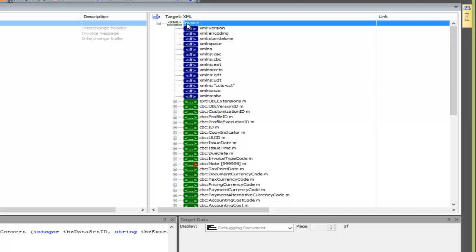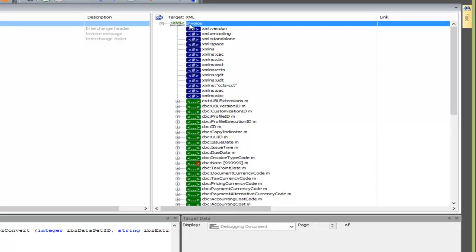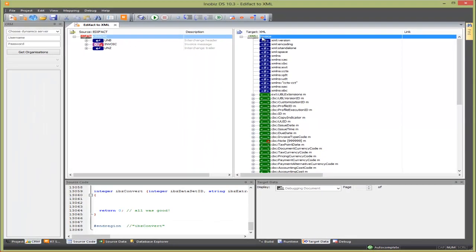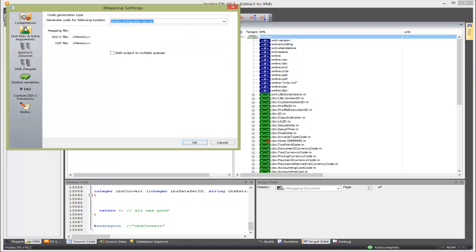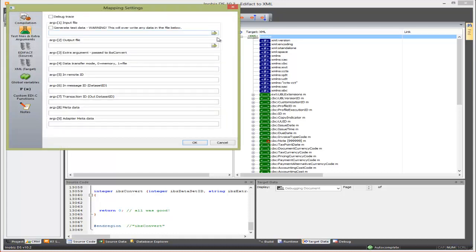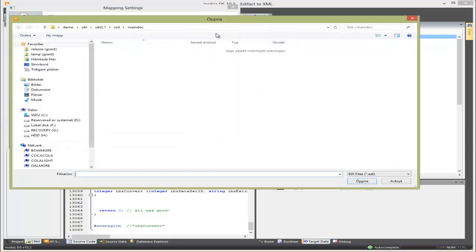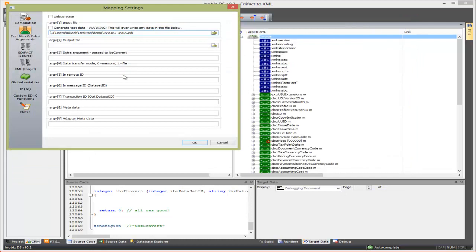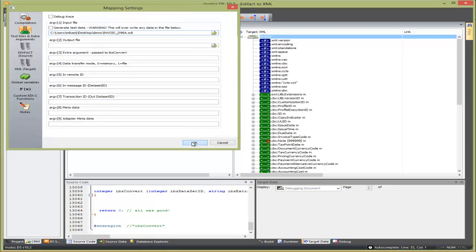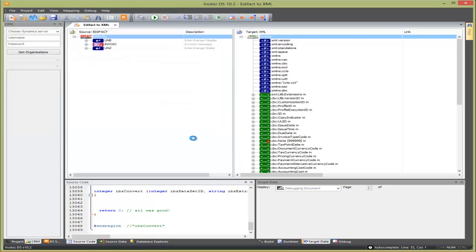Now you have a mapping that goes from EDIFACT to UBL. Next, we run it with a test file. We go into Mapping Settings and set the test file in the debug arguments. Alternatively, we can set the test file in the project settings if you are using a project. Then we save the mapping and test run it.